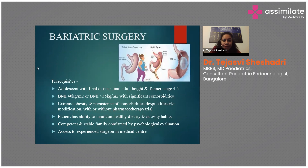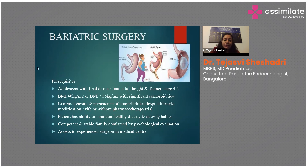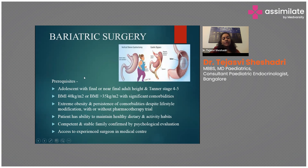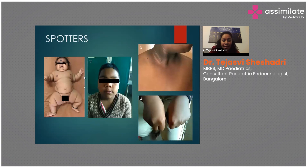Bariatric surgery is advised when diet, lifestyle measures, and pharmacotherapy have all failed to produce improvement. It can only be performed in adolescents or adults who have completed puberty. Indications: BMI more than 40, or BMI more than 35 with significant comorbidities such as type 2 diabetes, hypertension, or dyslipidemia. The patient must be able to maintain a healthy dietary habit post-surgery, must have stable family support, and an experienced surgeon must be available.